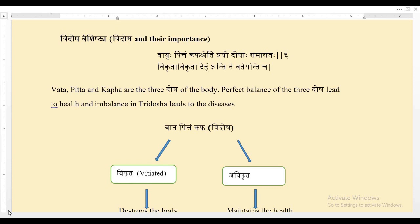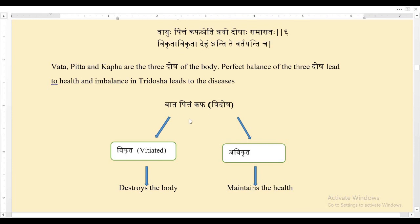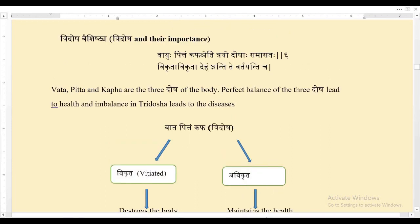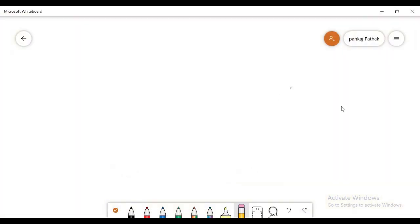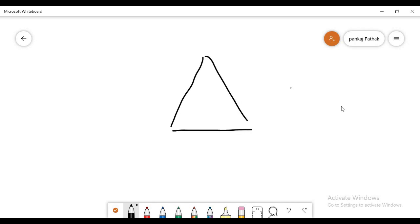The perfect balance of these three Doshas leads to health, and imbalance in the three Doshas leads to disease. When Vata, Pitta and Kapha are vitiated, they destroy the body — that is Deham Ghananti — and when these Doshas are Avikrit, or not vitiated, they maintain the health of the individual. So Vata, Pitta and Kapha are also called the three pillars of the body.